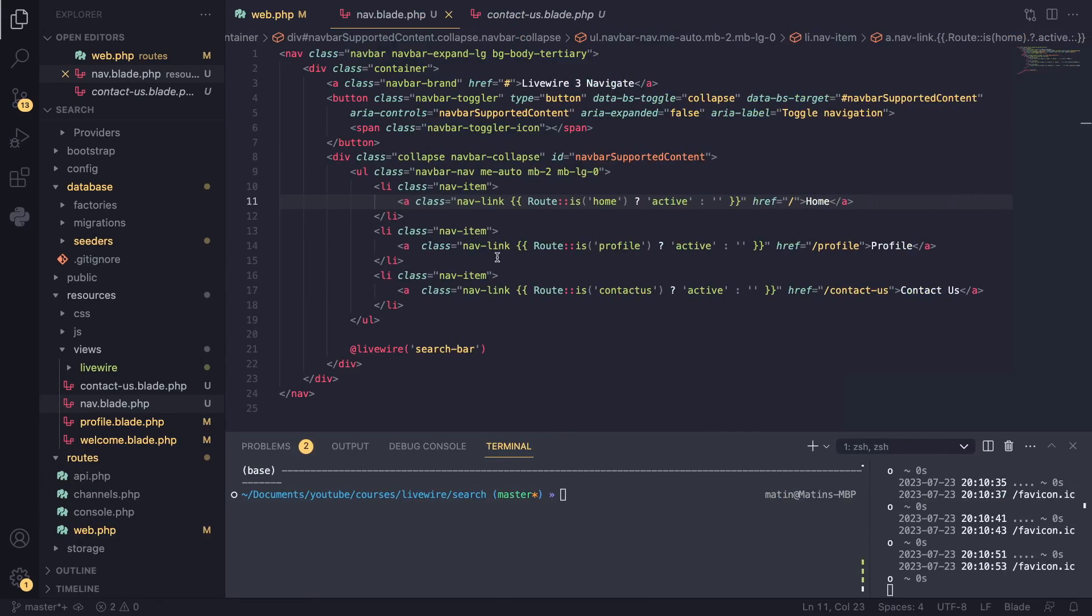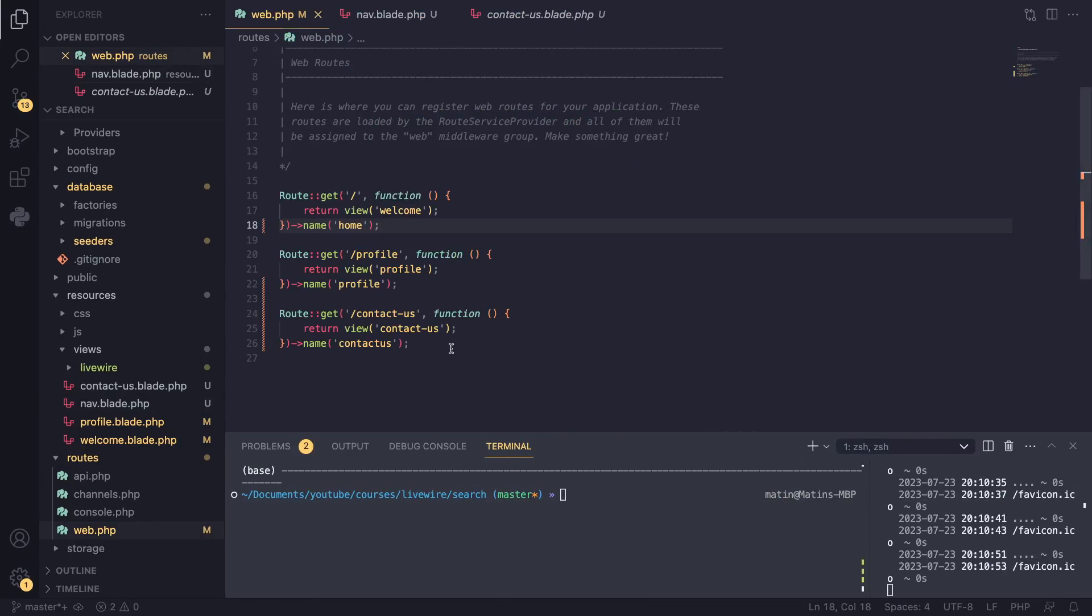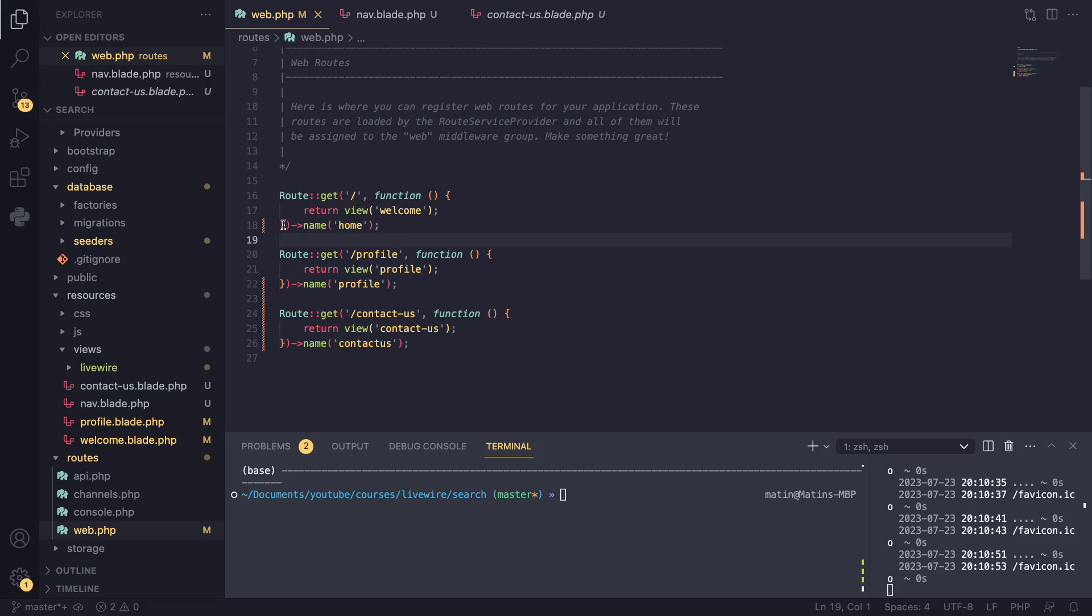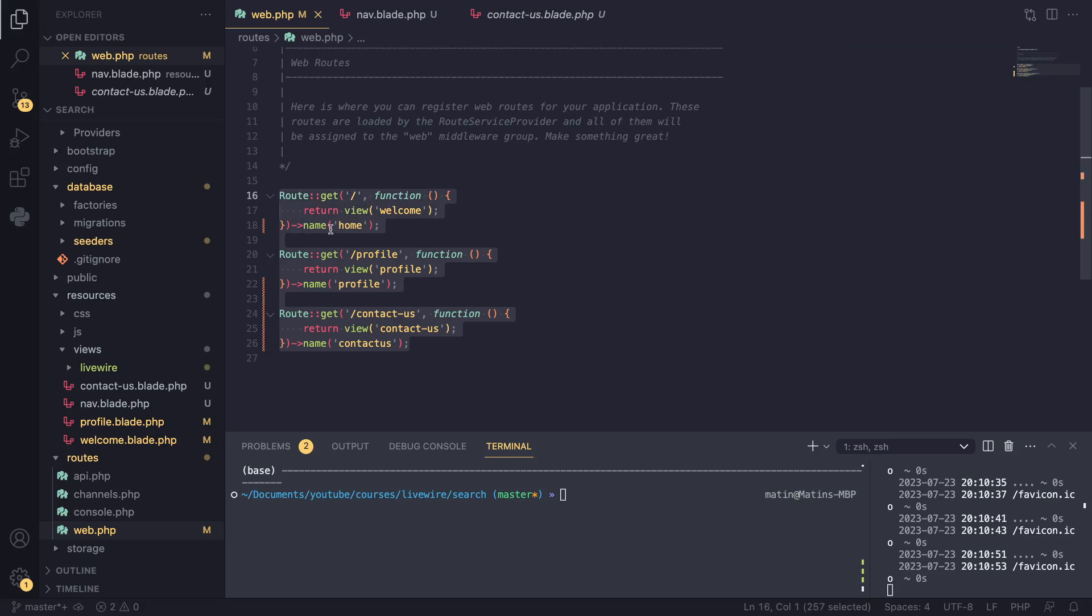Okay guys, so for the code of this project, I have a very simple application with three different routes. I have a home, profile, and contact us route. You can have basically return a view or return it from a controller or have a full page component, Livewire component. All of those will work. I have tested them out.